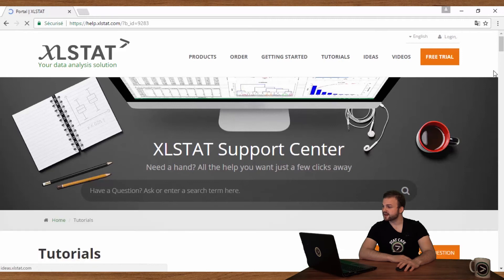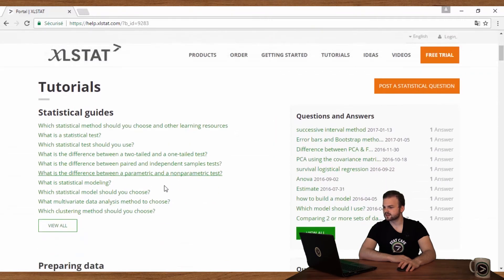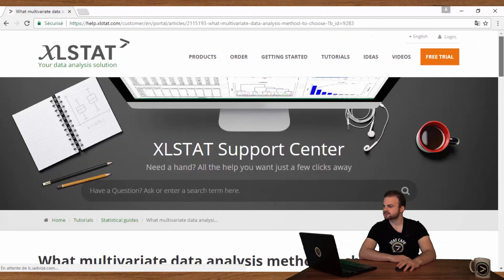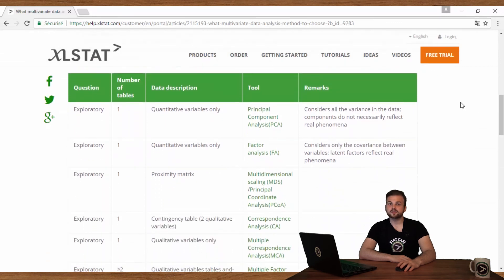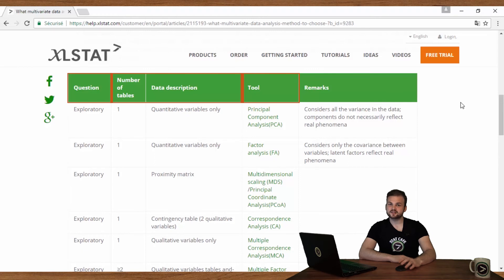If you go to the Excel Stat Help Center and click on Tutorials, you will find a section called Statistical Guides. Click on 'What multivariate data analysis method to choose,' then scroll down the grid. Here you will be able to find an appropriate exploratory data analysis tool according to your question and data type. You will be able to find the link to this guide in the video description below.